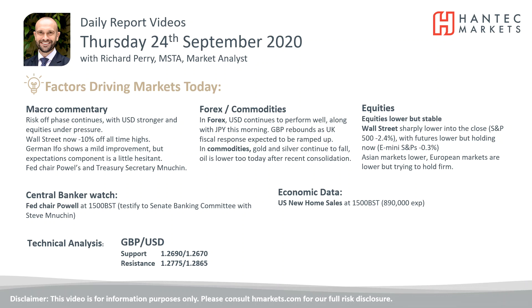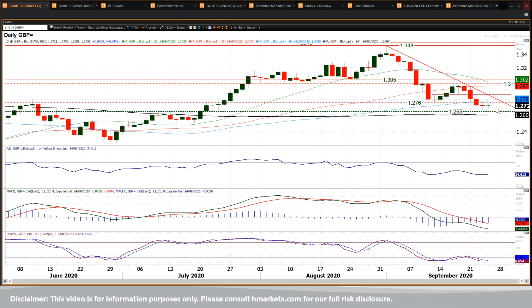Looking at cable now, where cable has been dropping, although a little bit of an uptick intraday today. You've got an announcement by UK Chancellor of the Exchequer, Rishi Sunak, regarding the prospect of further fiscal support. So it'll be interesting to see how cable responds to that.